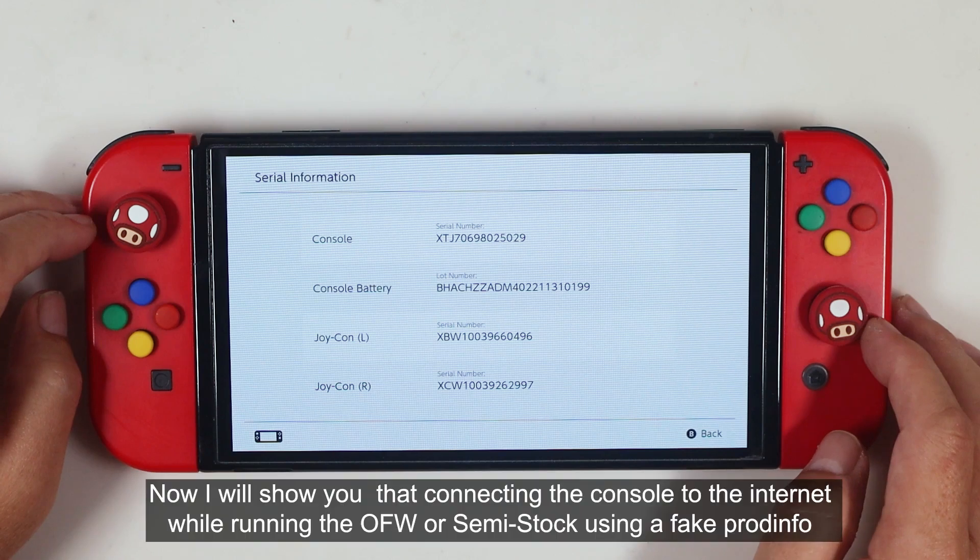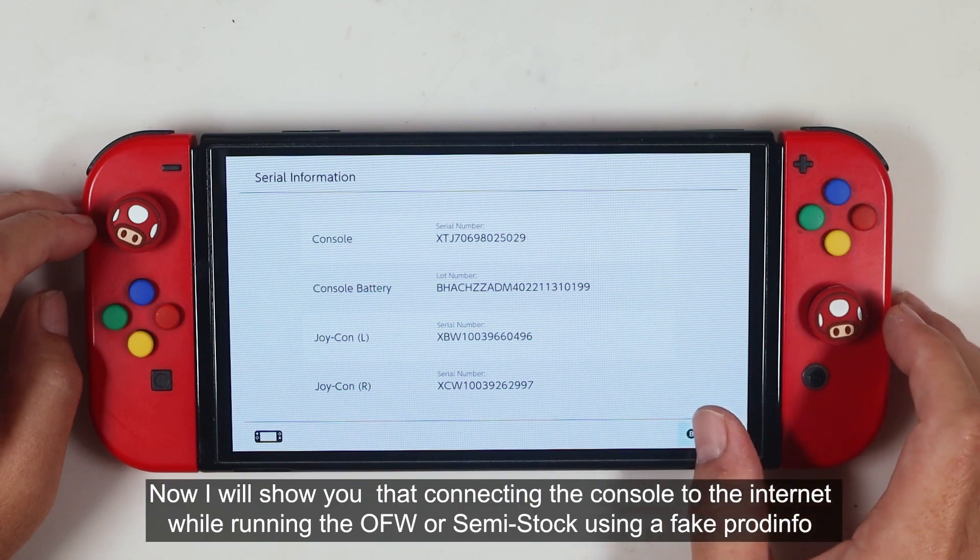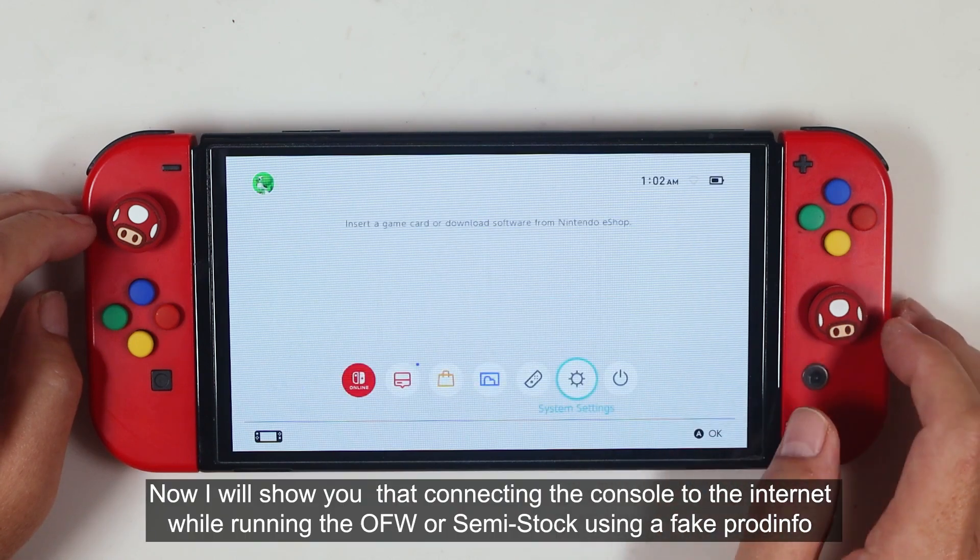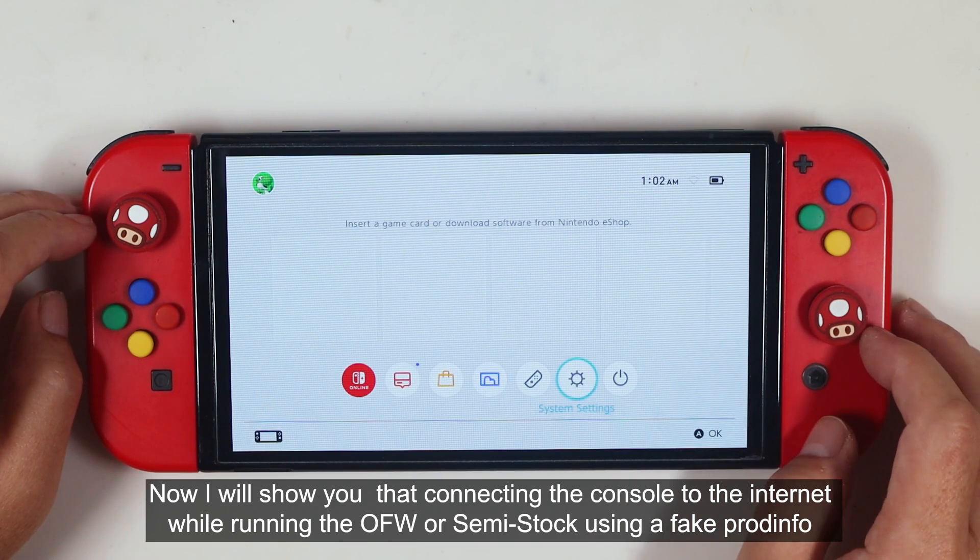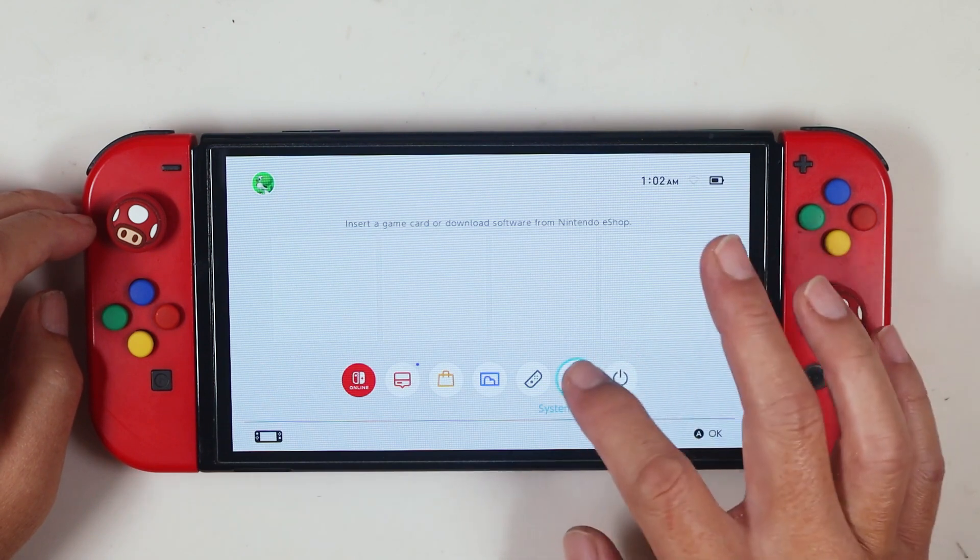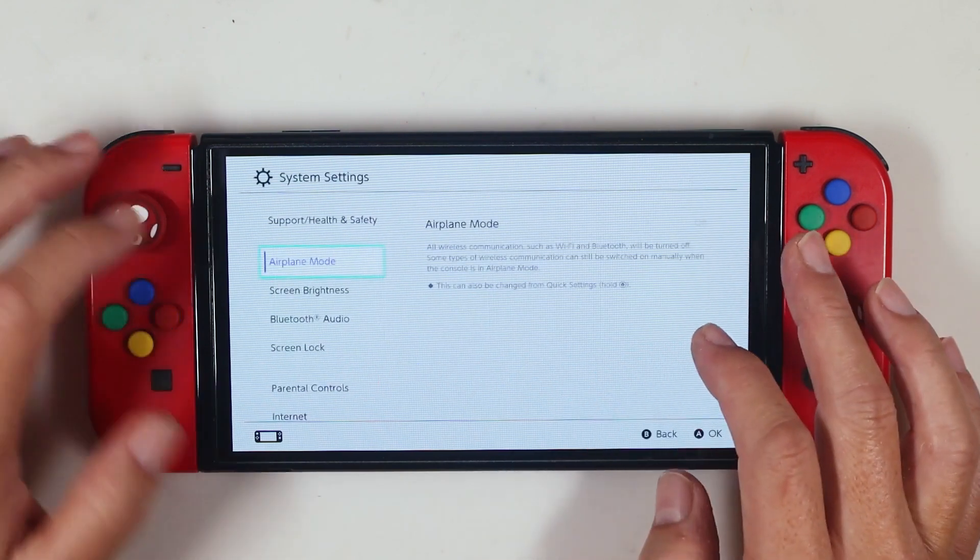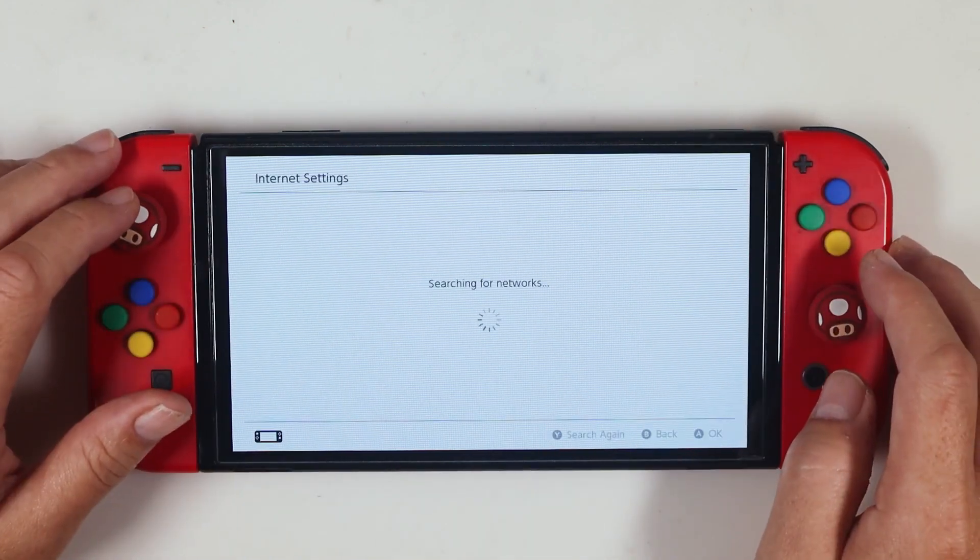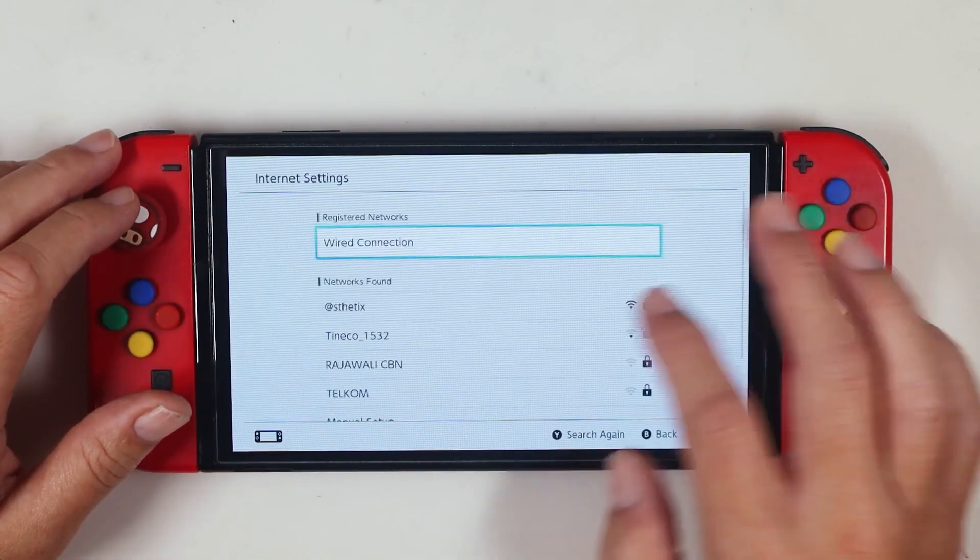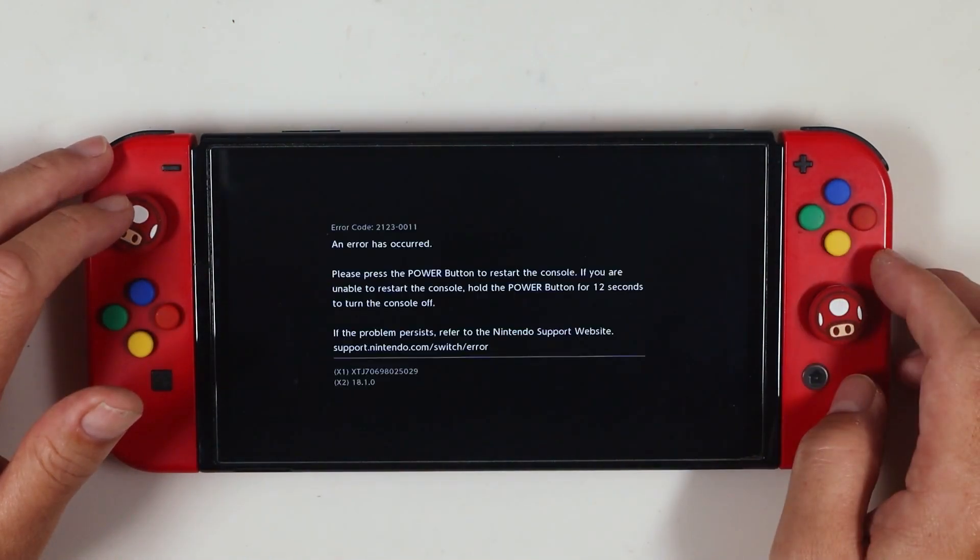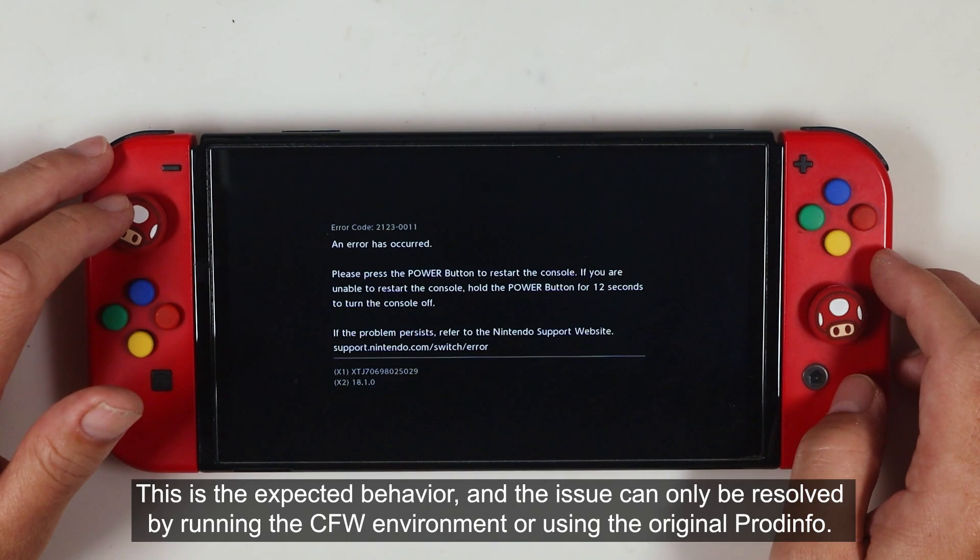Now I will show you that connecting the console to the internet when running the OFW or semi-stock using a fake ProdInfo will result in an error. This is the expected behavior, and the issue can only be resolved by running the CFW environment or using the original ProdInfo.